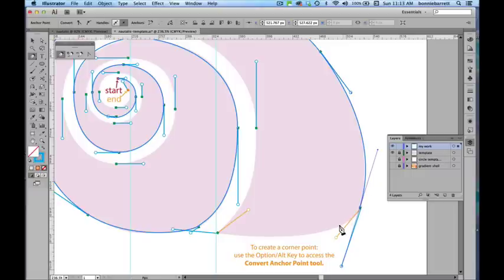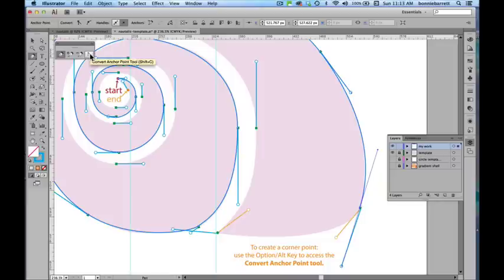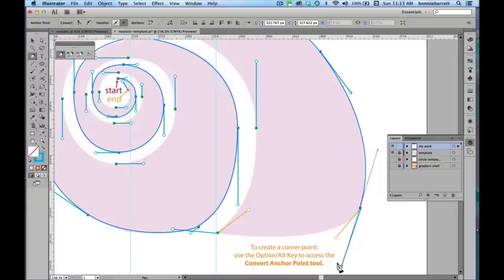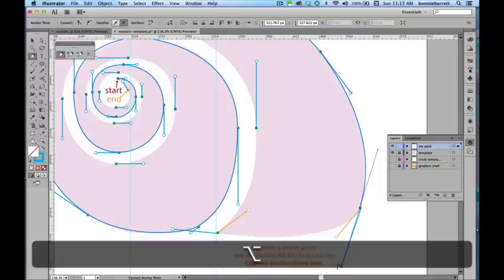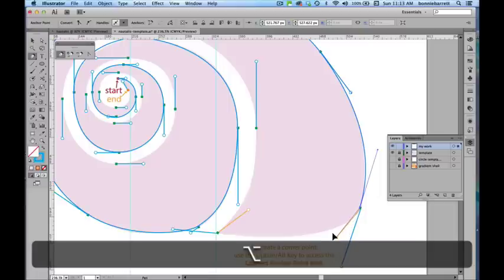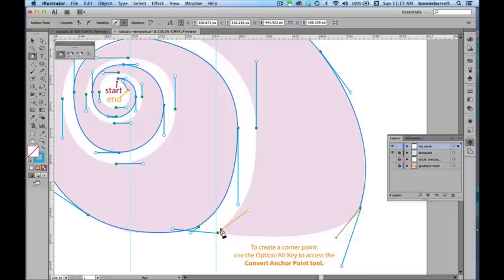But right now we need here a corner point because we want to go from a smooth curve around to a sharp corner. What we need to do is access the convert direction point or convert anchor point tool. We can do that by holding down our option key or on a PC our alt key and you'll notice my cursor turns into a little wedge and I can grab that handle and just drag it up and that converts my point to a corner point.